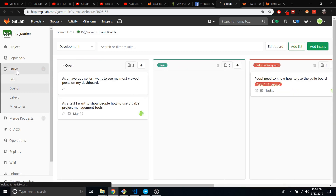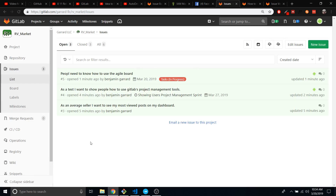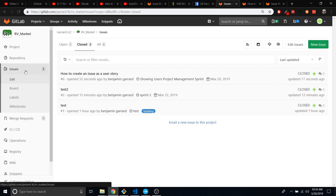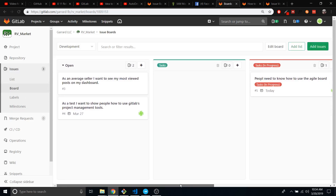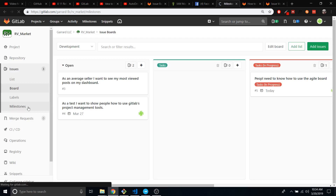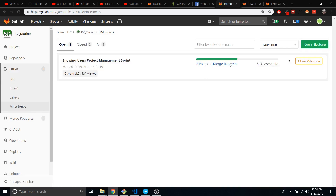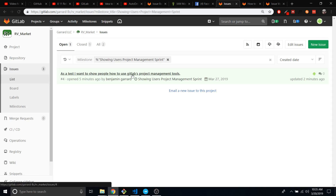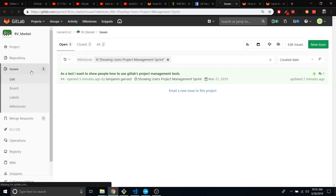Now if we look at our issues, you'll see — where did it go? Oh, it's right here. How to create an issue is already closed out — closed 12 seconds ago, 13 — and it keeps counting. That's a pretty cool feature. Didn't know I did that anyway. So that's basically the basic process of creating your issues and assigning them to a sprint. We have two issues because I closed one out that was assigned to it by accident — so that's what happened.